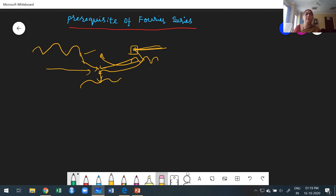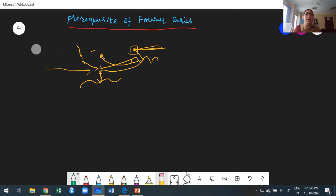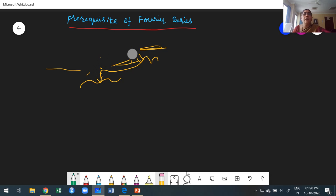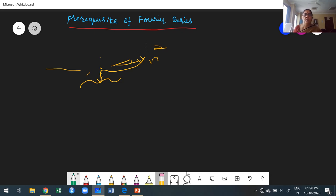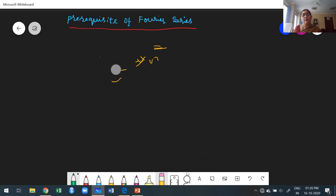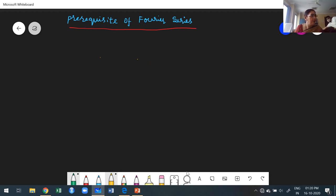Now I am going to explain the prerequisites for Fourier series. Prerequisites means the previous knowledge required before studying Fourier series. You have already studied these topics at the first-year level, so they should be easy to understand.